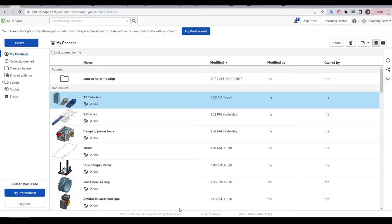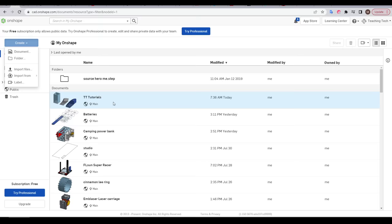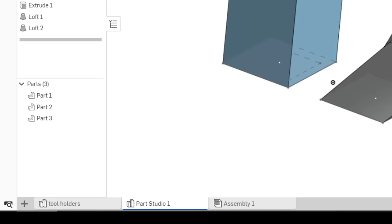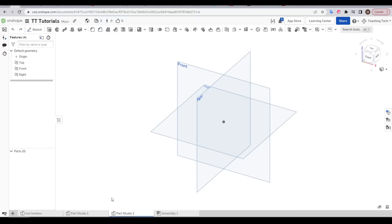We now head to Onshape and if we like, we can create a new document just like last time. However, we can also create a new part inside an existing document. As you can see, I'm putting all of these tutorials together. So I'm going to come down to the lower left, click the plus and create a new part studio. I'll then right click and rename this to something descriptive.